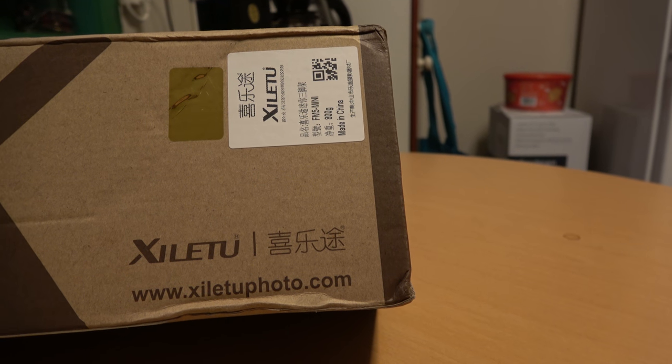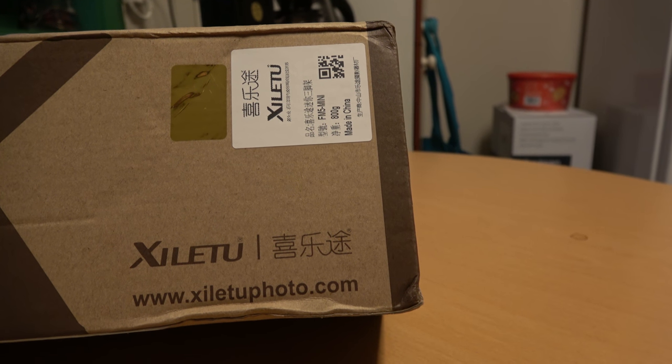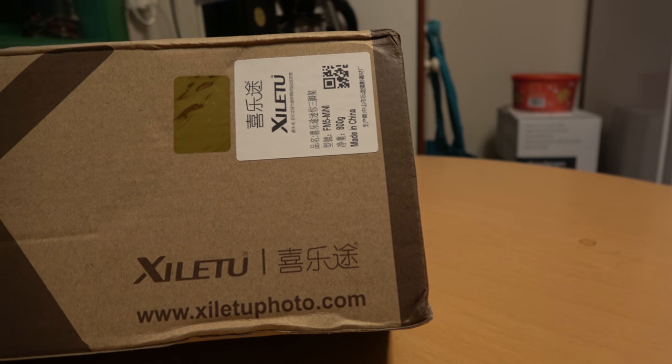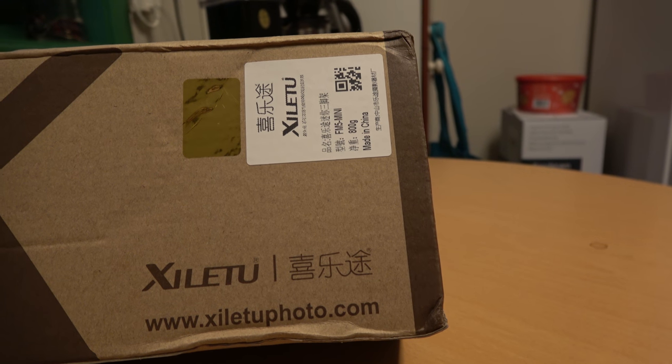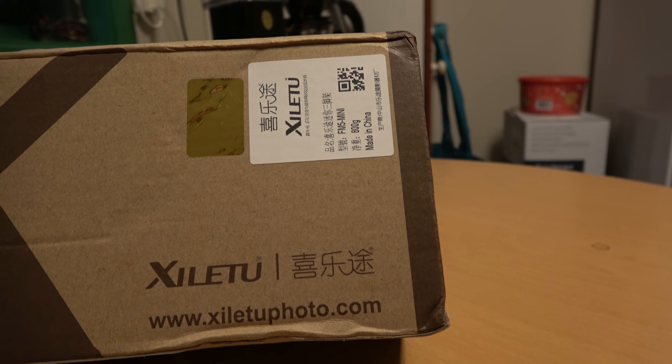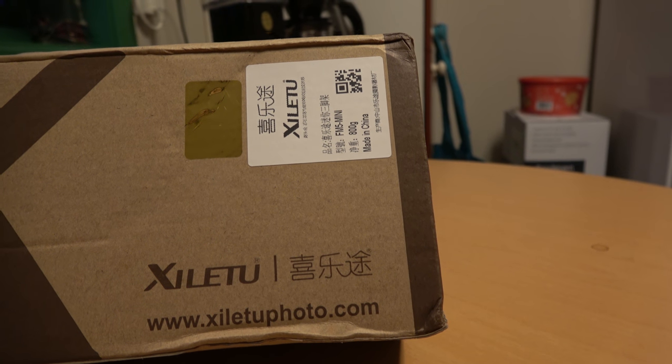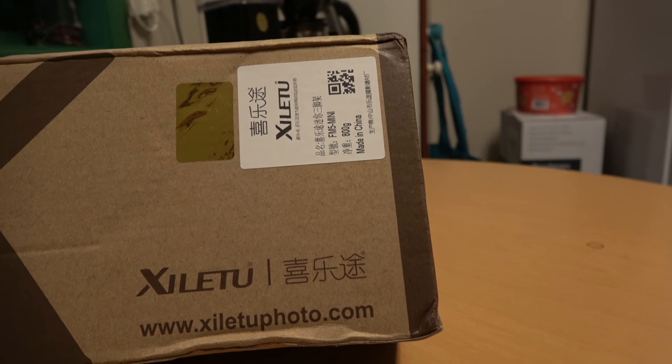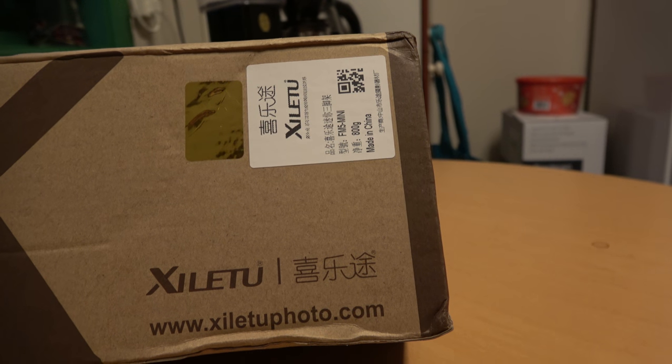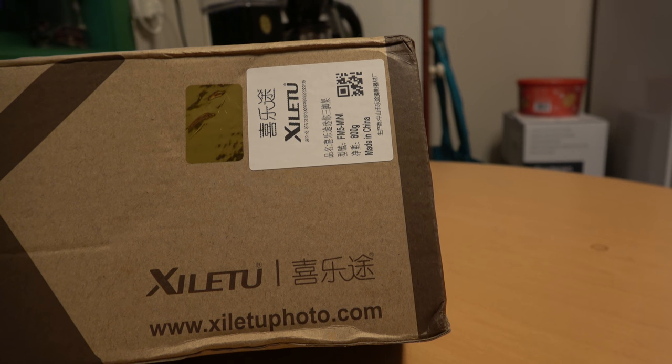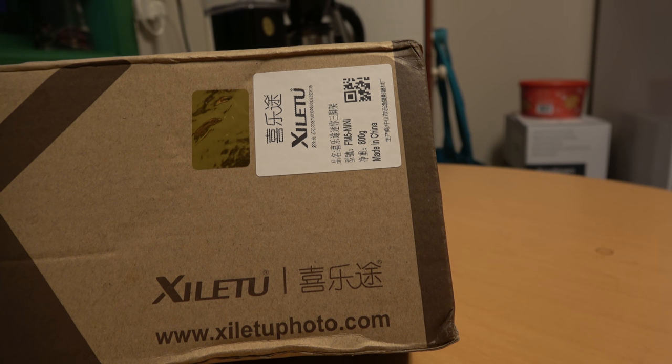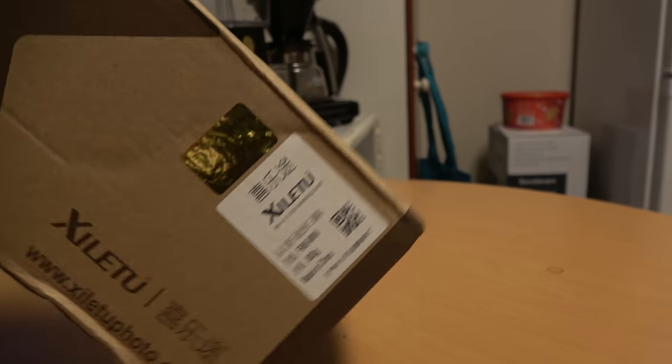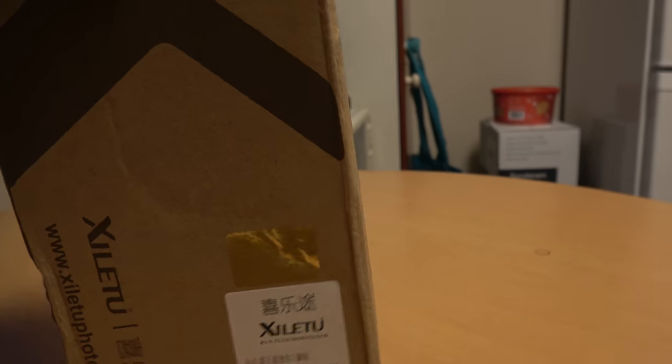This is a quality tripod. If you should buy this in my country in a camera shop, you have to pay five, six times more than I paid for this. It's expensive, well it's nice.